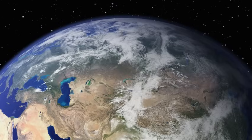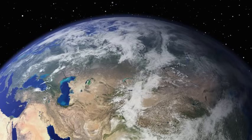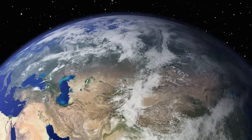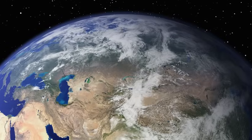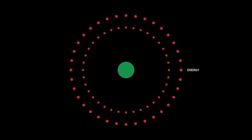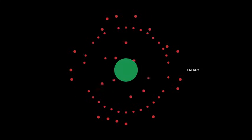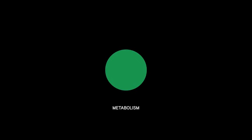All living things on Earth share important qualities. First, they take in energy from outside to maintain themselves. This is metabolism.